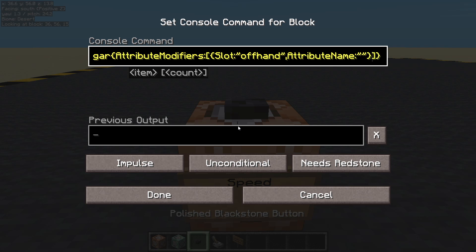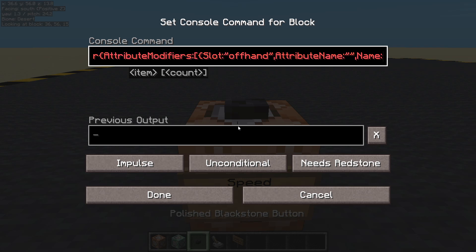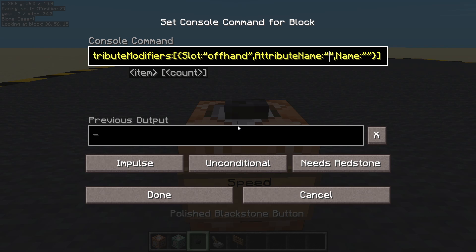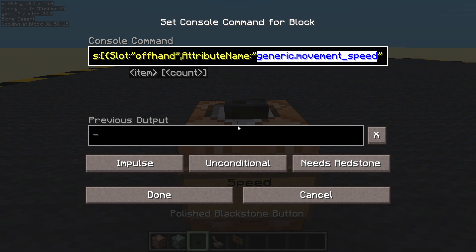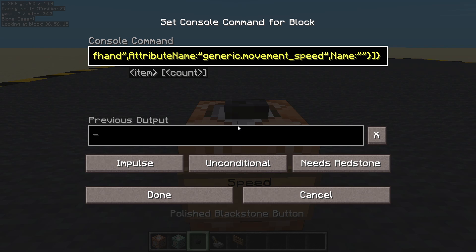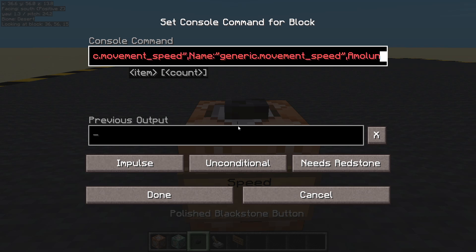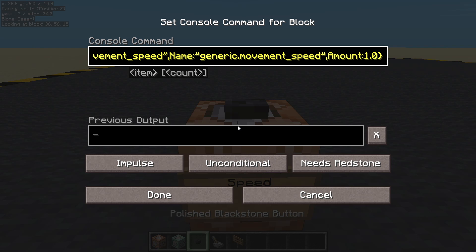After the attribute name we have a name field — both are in speech marks, and these two are exactly the same. The attribute is generic.movement_speed — I'll copy that for both the attribute name and the name. I'll put a link in the description to the wiki page for attributes so you can look at all available attributes. It has to be in my offhand. We are affecting generic movement speed by some amount.